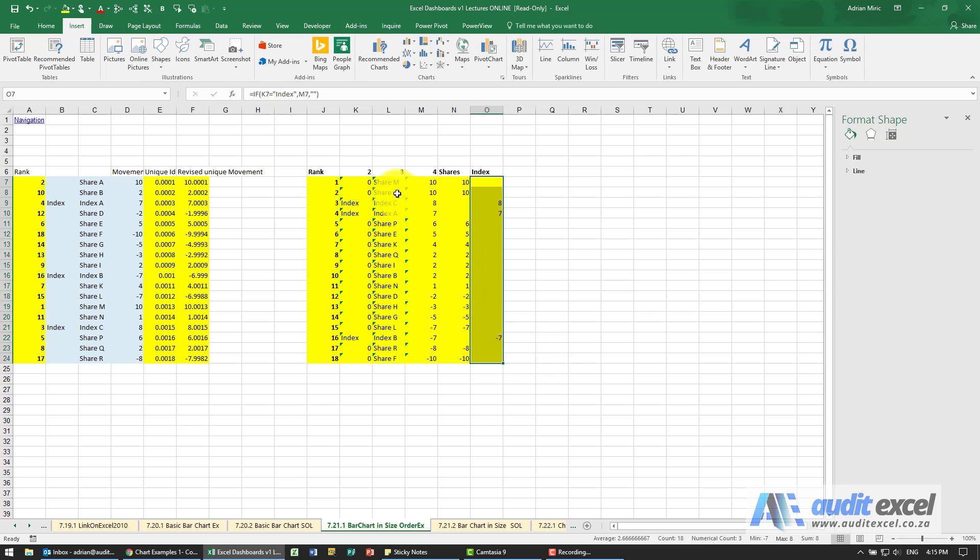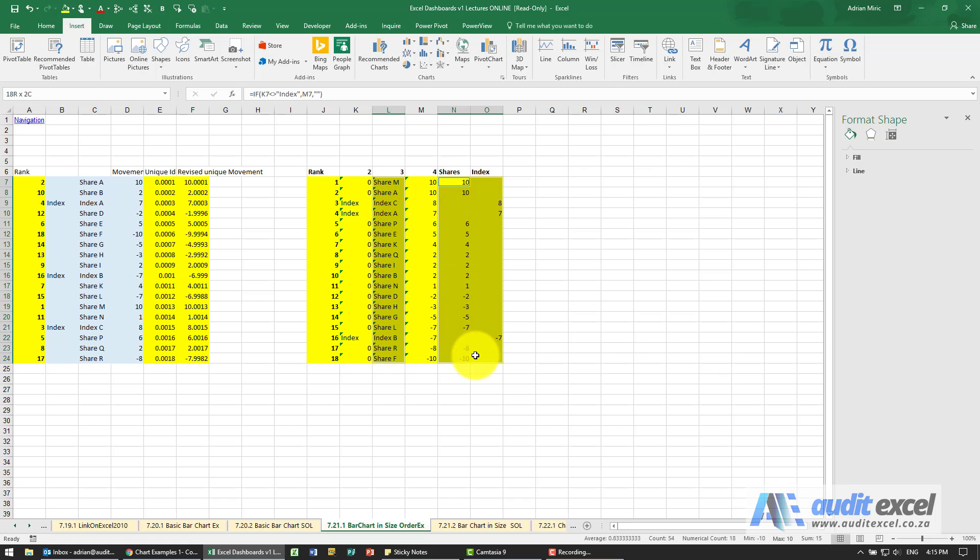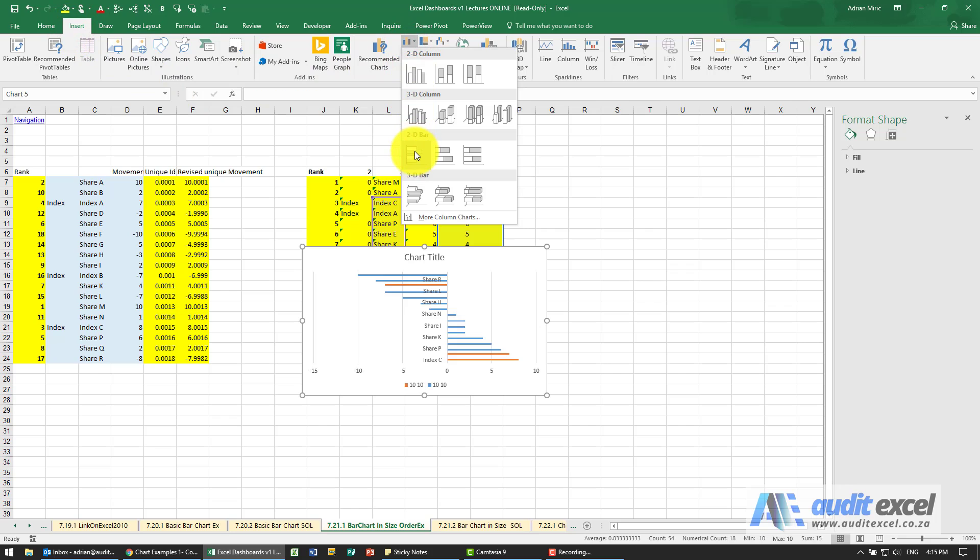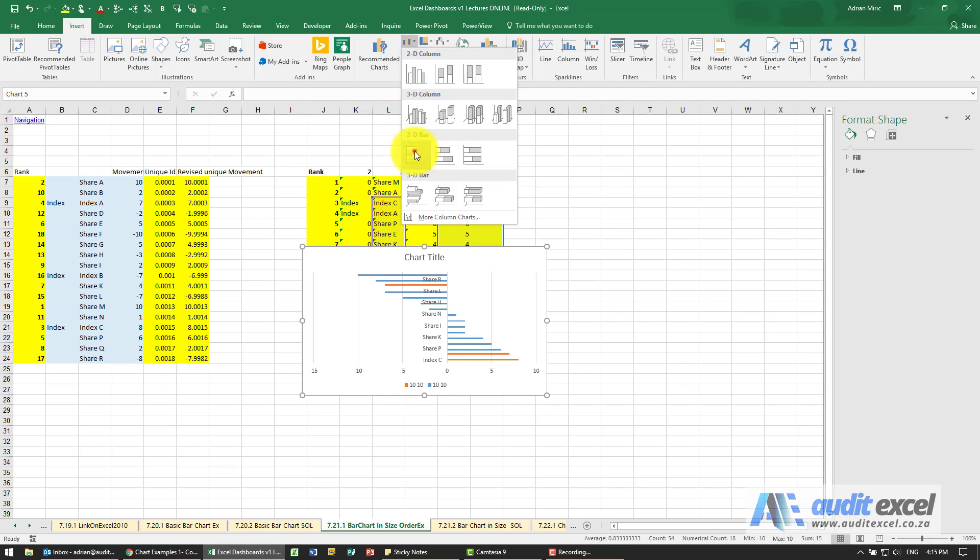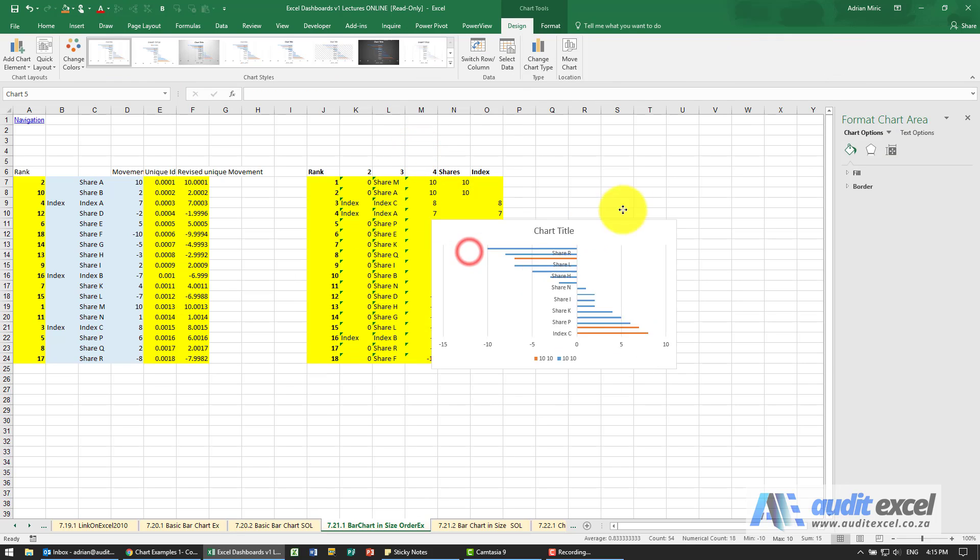To chart it, I'm going to highlight that area, hold my CTRL key down and highlight those two areas. We're going to say INSERT and I'm going to choose this one. So let's choose it. We've got something here.